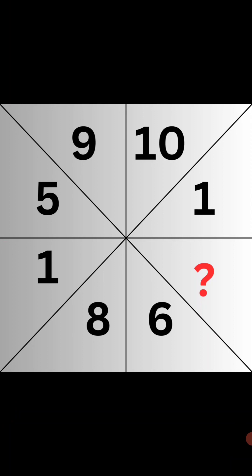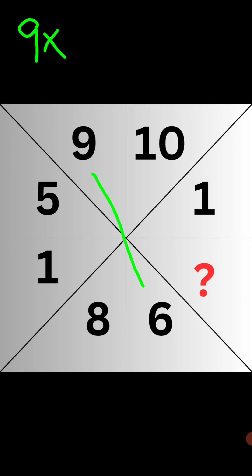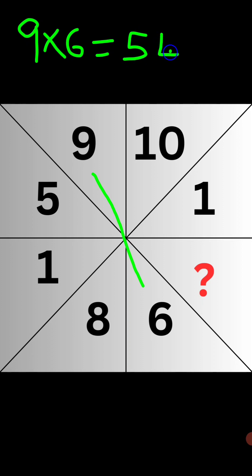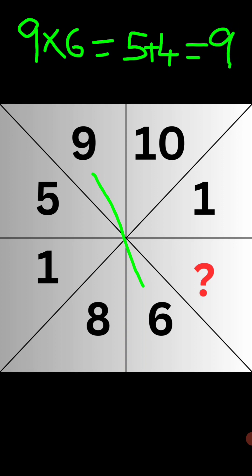Let's find the pattern here. We have 9 and 6 here. So 9 and 6 are 54. If you plus 5 plus 4, which is equal to the original number 9.